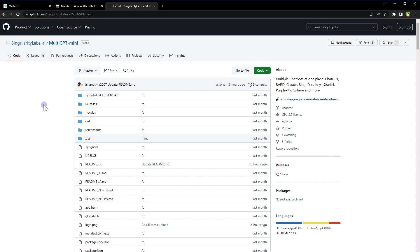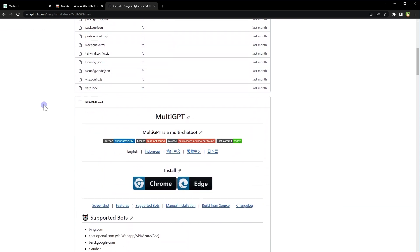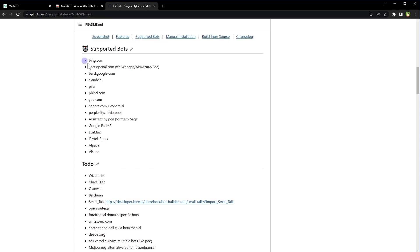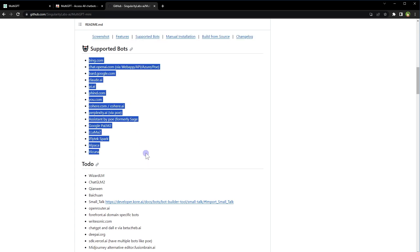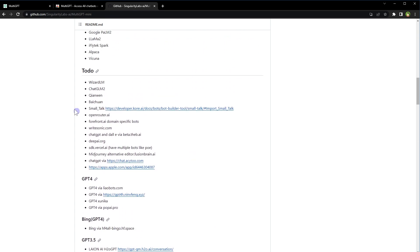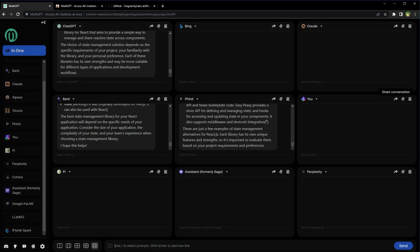It's a project available at GitHub as well. Multi-GPT Mini by Singularity Labs AI. It looks like an amazing project. Here is the list of supported bots. In Todo, they have got plans to add more services. So there you go. Amazing stuff going on in the world of AI. Check this Chrome extension and use it to talk to multiple chatbots at the same time.